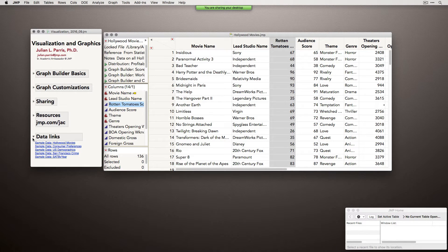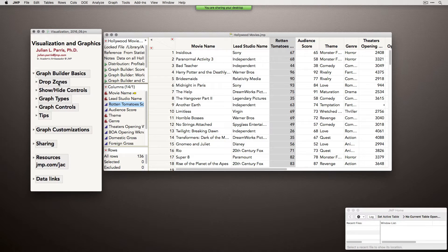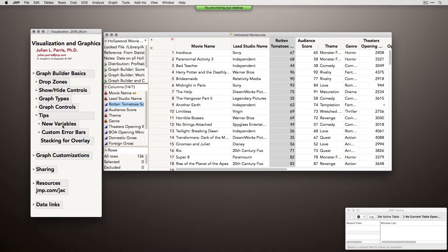Let me tell you a little bit about the following hour. I'm going to talk about what I'll call Graph Builder basics — going over the drop zones of Graph Builder, how to work with the controls, how to create different types of graphs, how to control those graphs, and some special tips. Things like creating new variables, how to create custom error bars, and special types of table operations that allow you to do certain things in Graph Builder that maybe aren't totally obvious but really open the door to a lot of different things.